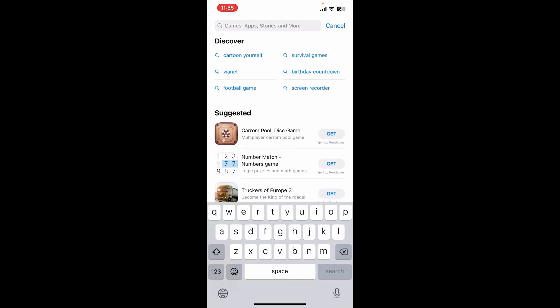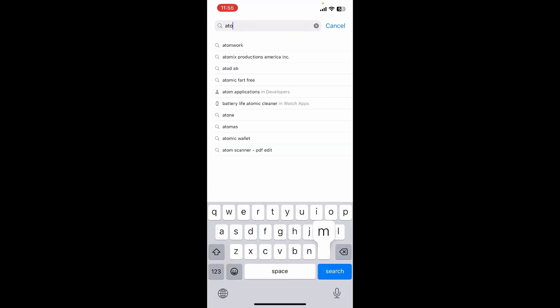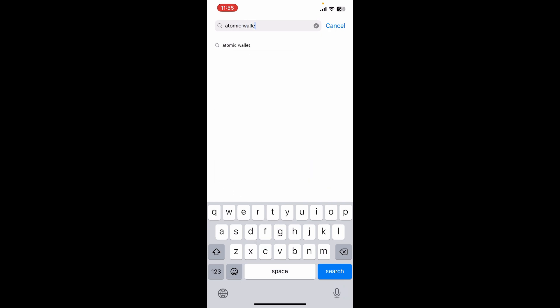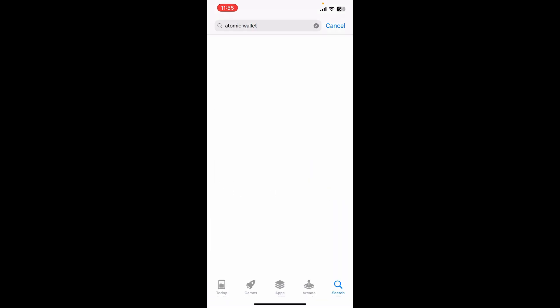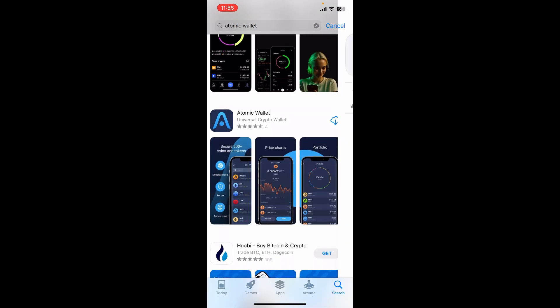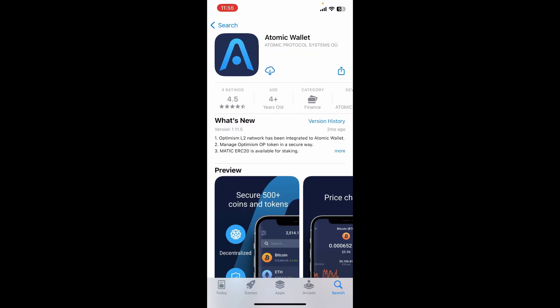Type in Atomic Wallet into the search bar. Make sure to download this application from Atomic Protocol System. Tap on the install button or download button appearing right under the application.